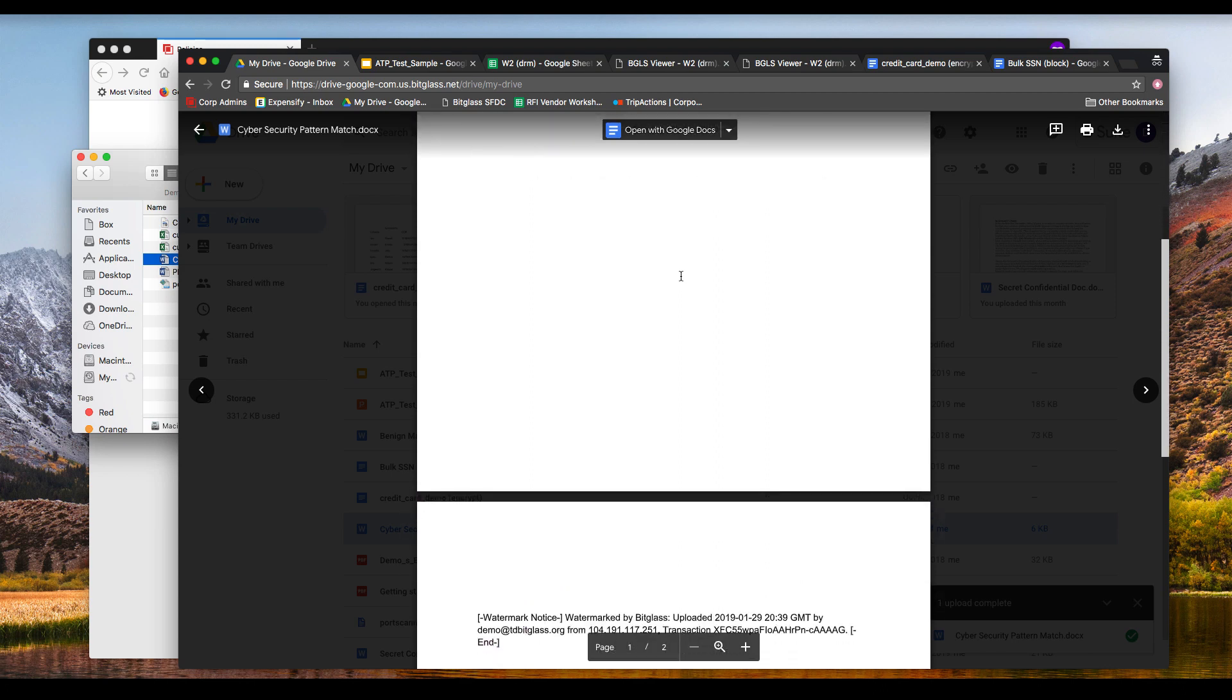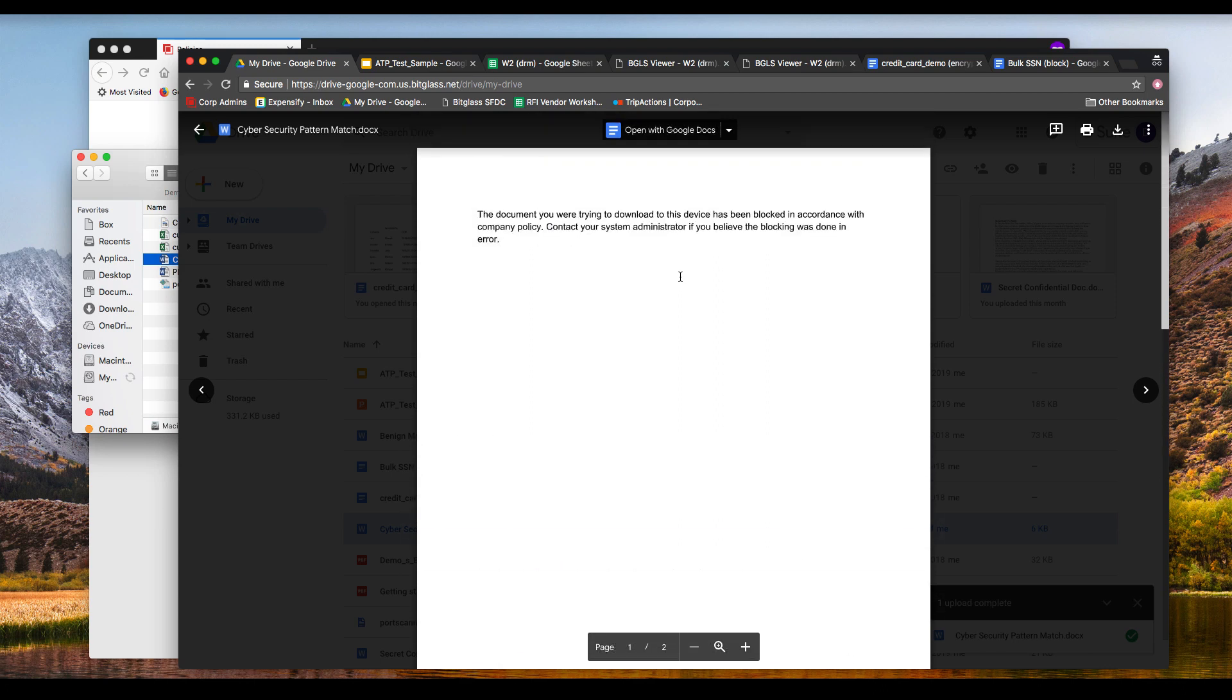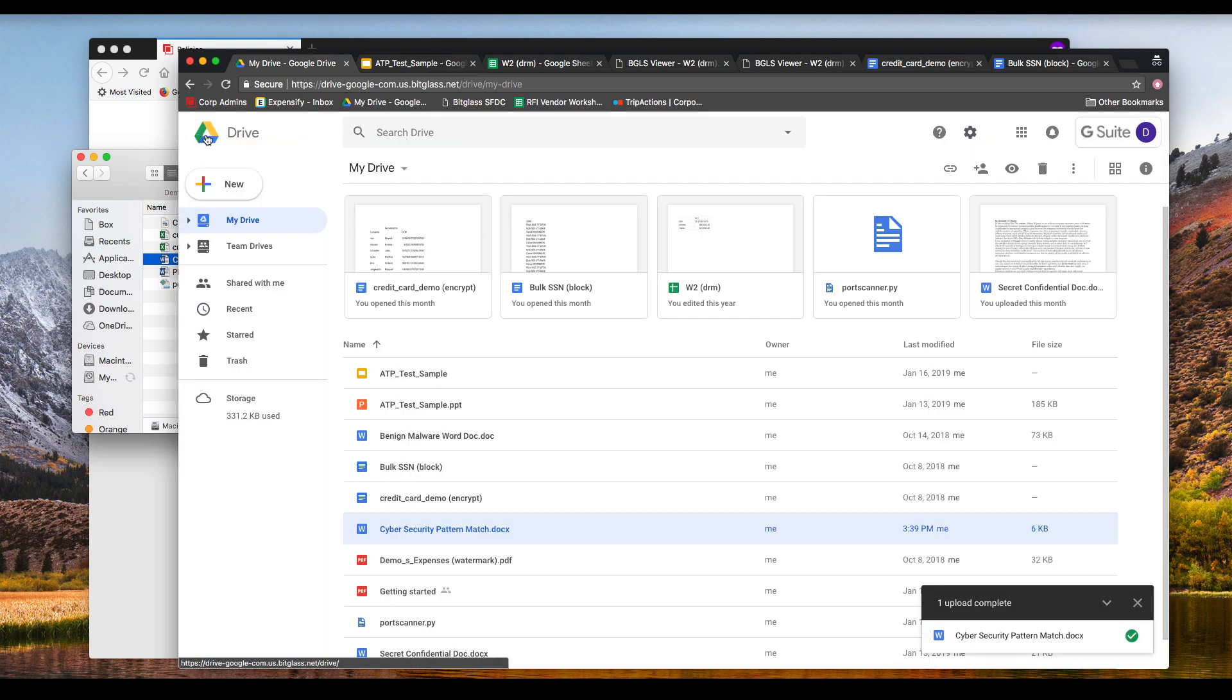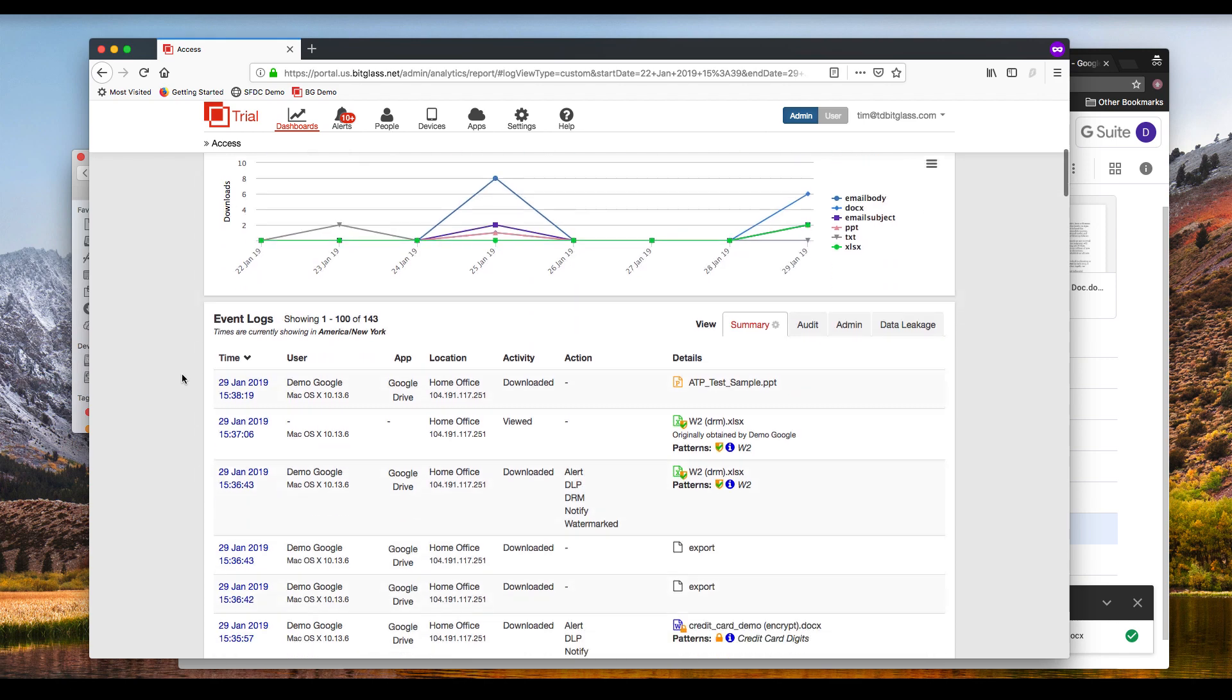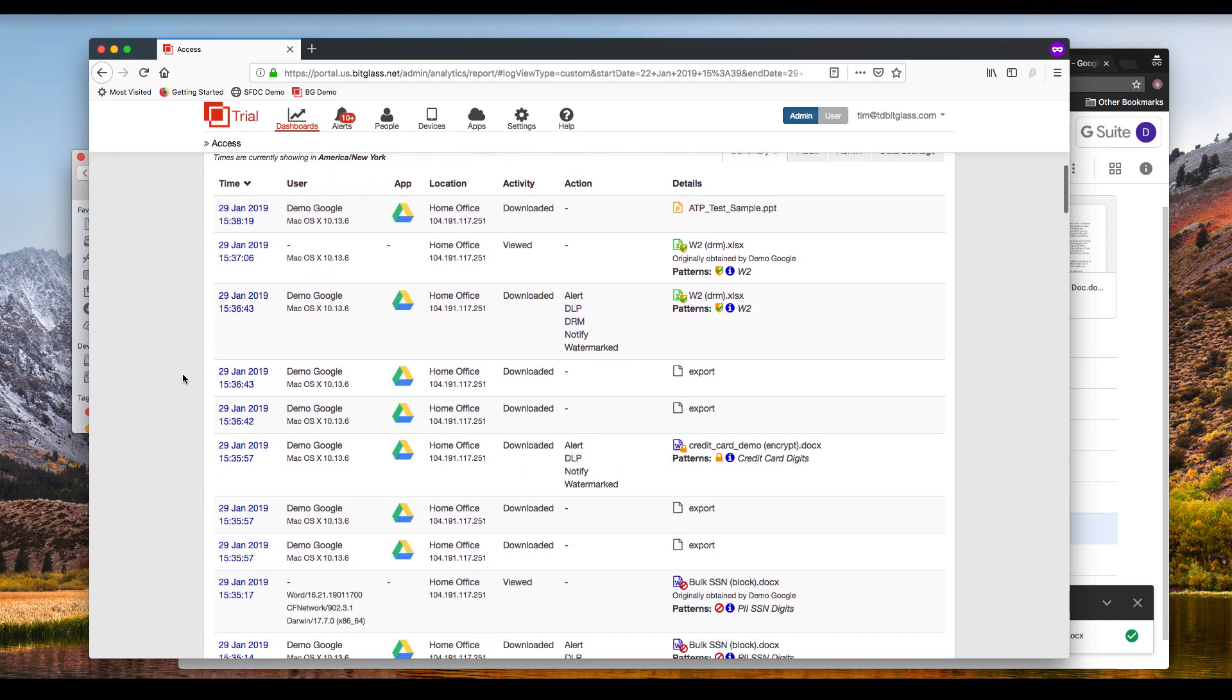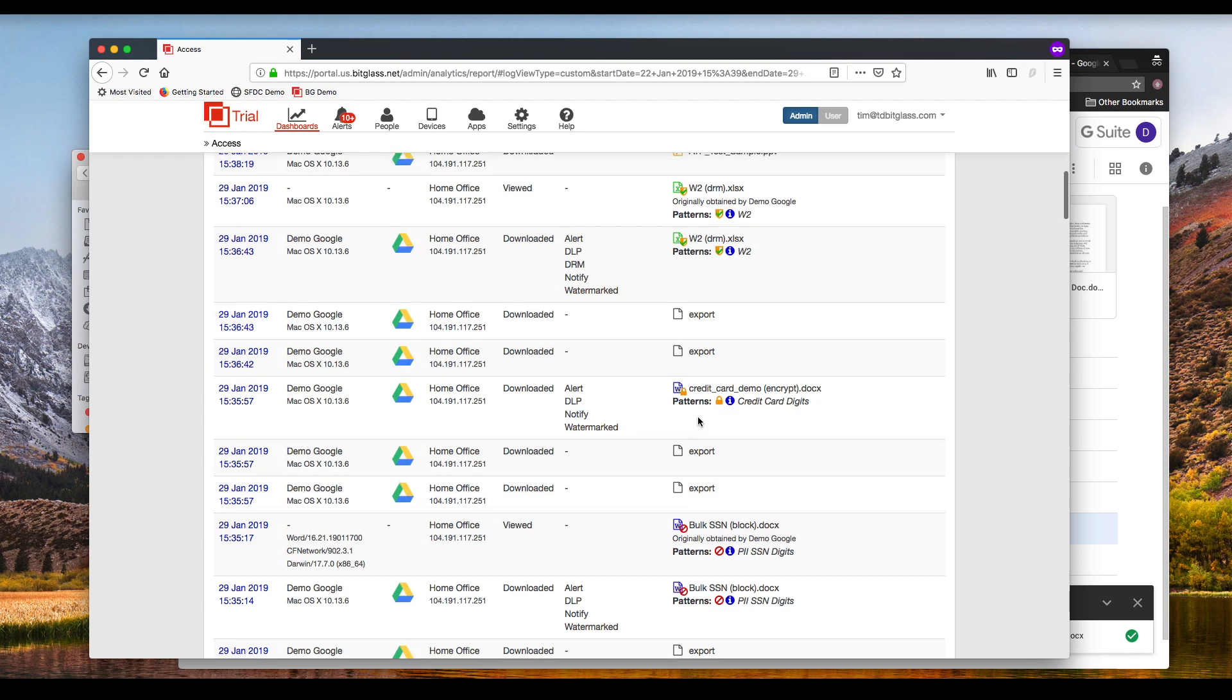So now let's check our logs to see if we see the alerts and other logging information coming from the DLP policies that we've triggered. The logs on the access tab of the BitGlass console will show us things like date, time, username, operating system, location, and action that was taken, including which files were downloaded and what actions might have been applied to those files per our DLP policies.